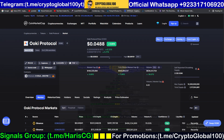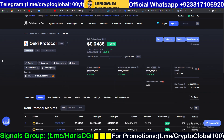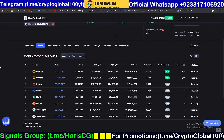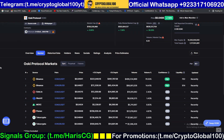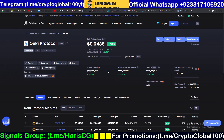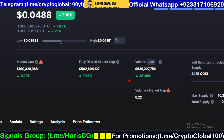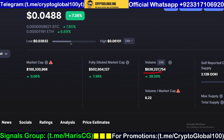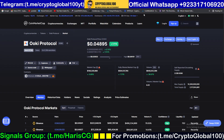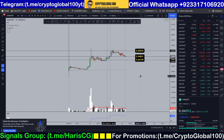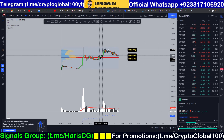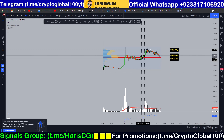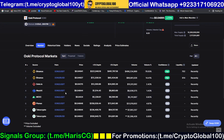Hello guys, welcome back to the channel CryptoGlobal100. This is the price prediction video of the Ooki Protocol. It was recently listed on Binance. The volume is dominated — 38% increase in volume. The volume is huge guys: $3,639 million dollars. We're gonna do the analysis on TradingView.com.